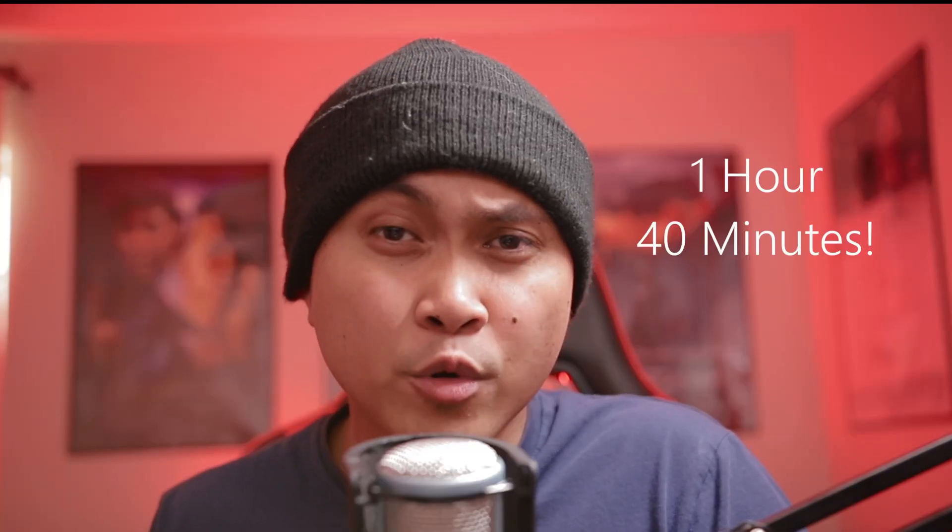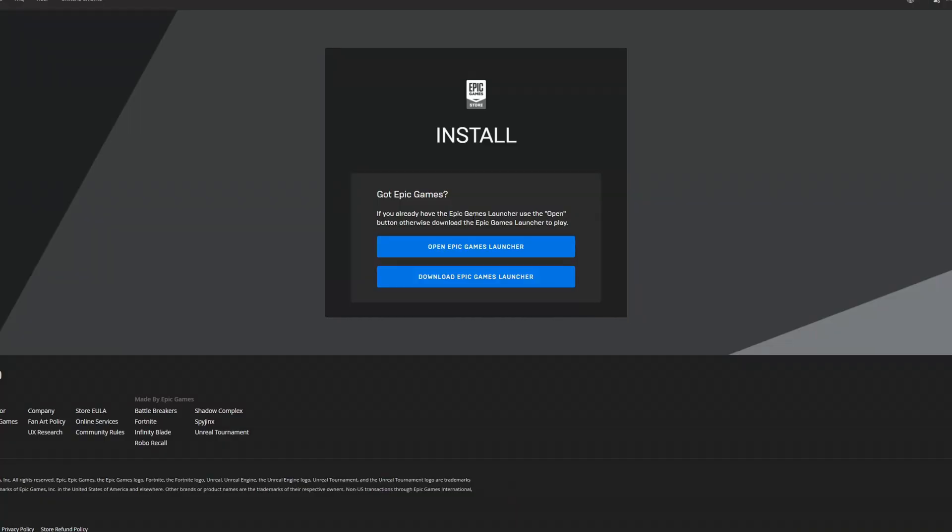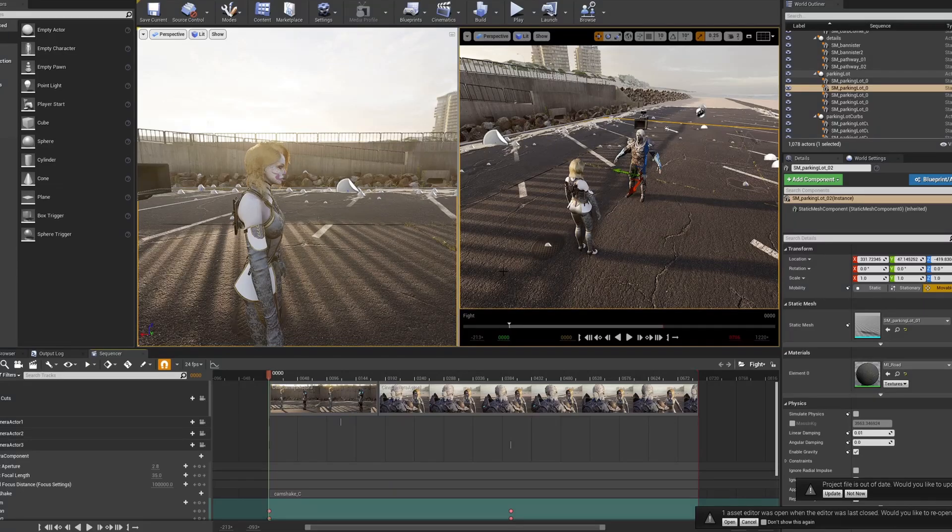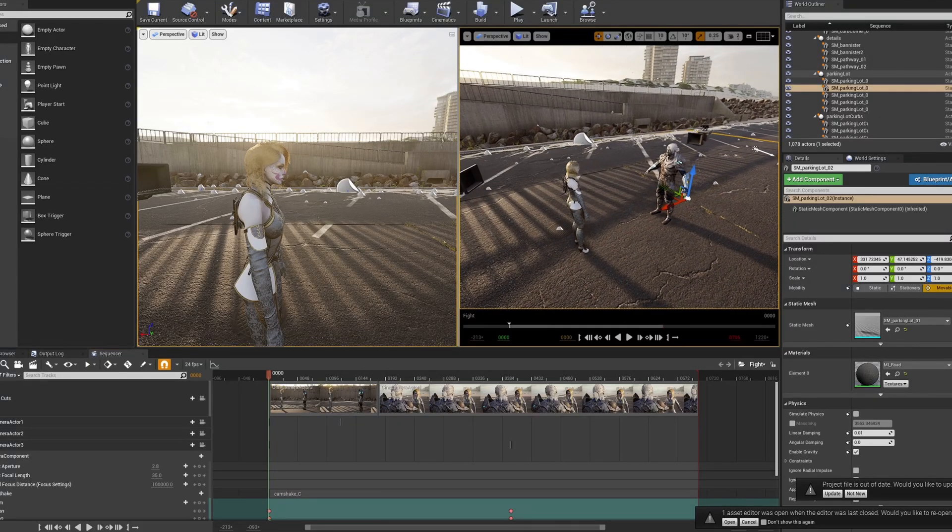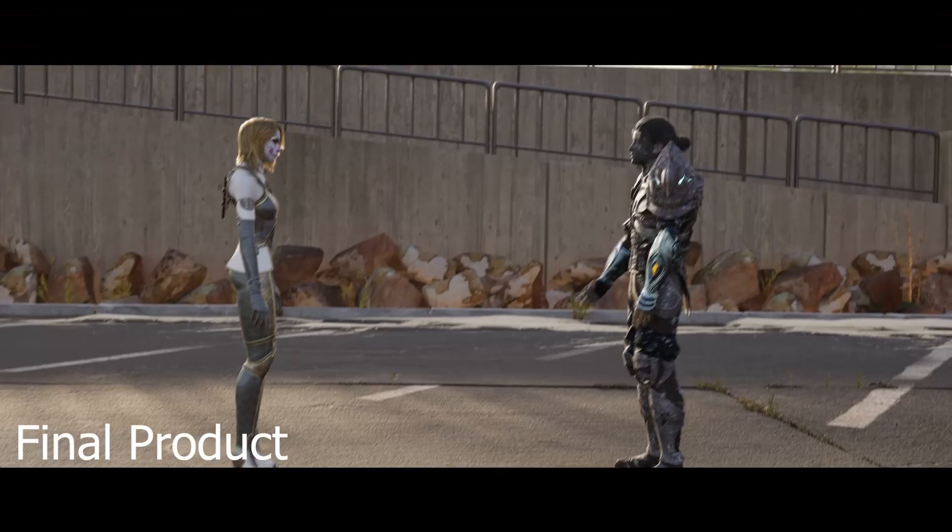So you want to learn Unreal Engine 4, but majority of the videos out there are for video game creations. Maybe I can help with that. I just created a beginner's course on how to make a movie inside Unreal Engine 4. In an hour and 40 minutes I'm gonna teach you how to install Unreal Engine 4 to create your very first CG animation. Unreal Engine is the future, and this video is the perfect introduction to it.